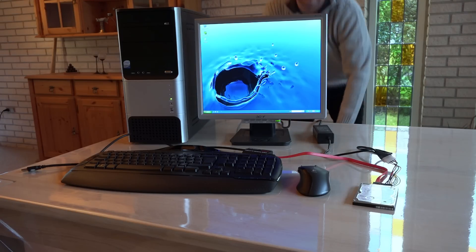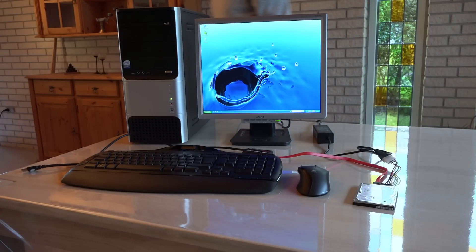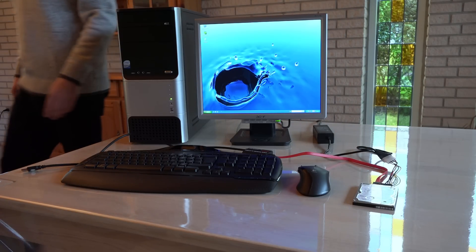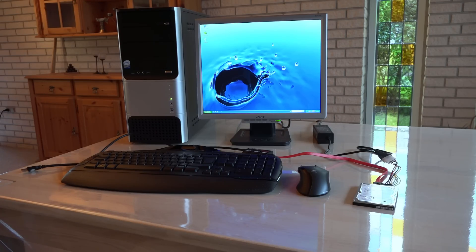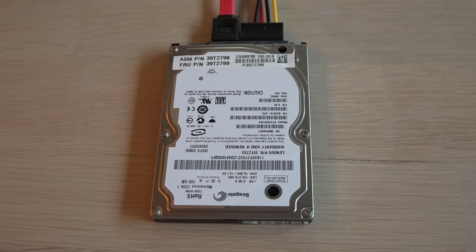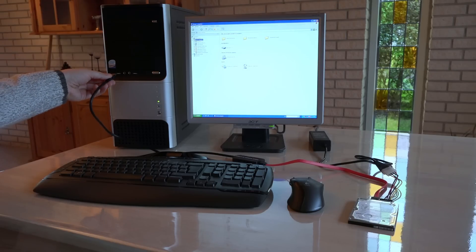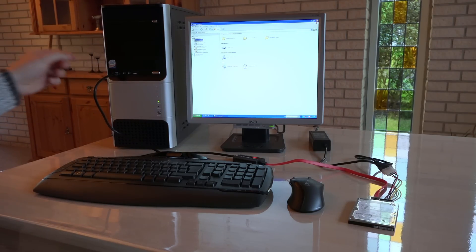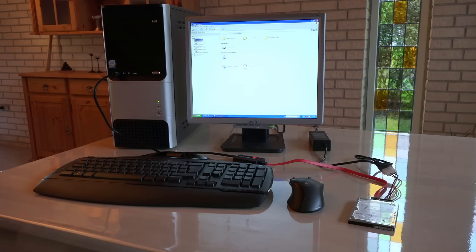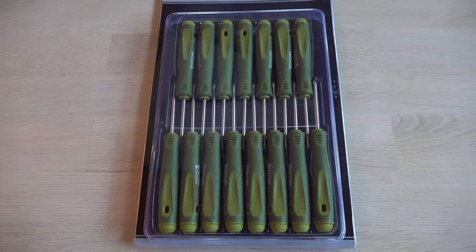Shortly after powering the drive up I heard the clicking noises. The drive would still not boot and I couldn't get Windows to find it. So it's still dead. Time to open it and see what's going on inside the drive.